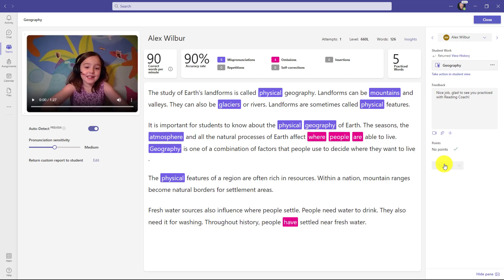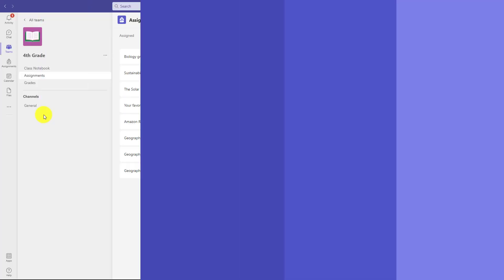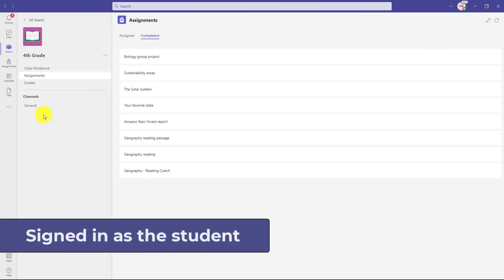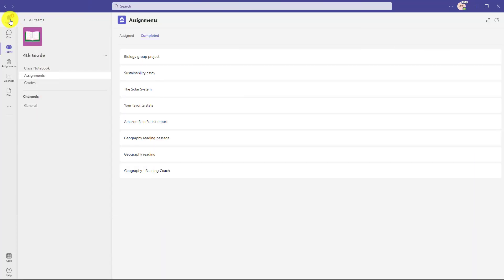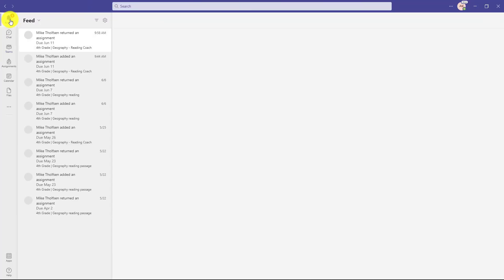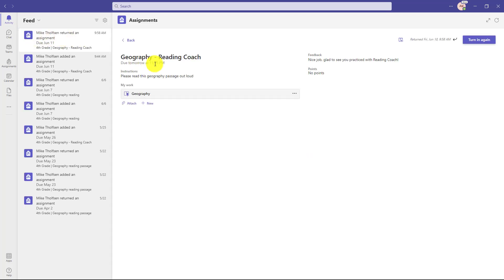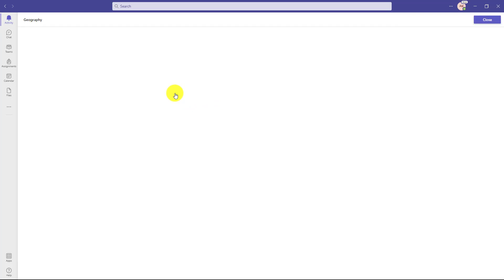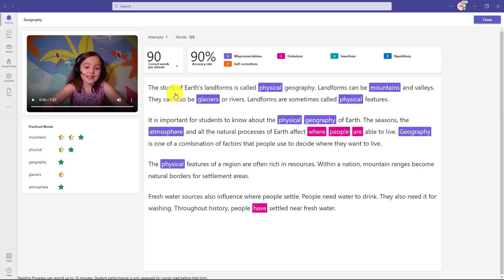I'm signed back in as the student. I have an activity bell. Looks like my teacher returned something. Here's the assignment that was returned. We'll click on this and here's my reading coach assignment. And the teacher said, nice job. Glad to see you practice with reading coach. Now if I open this assignment, what you see is the student gets a nice little representation of the words that were practiced and how they did right over here.